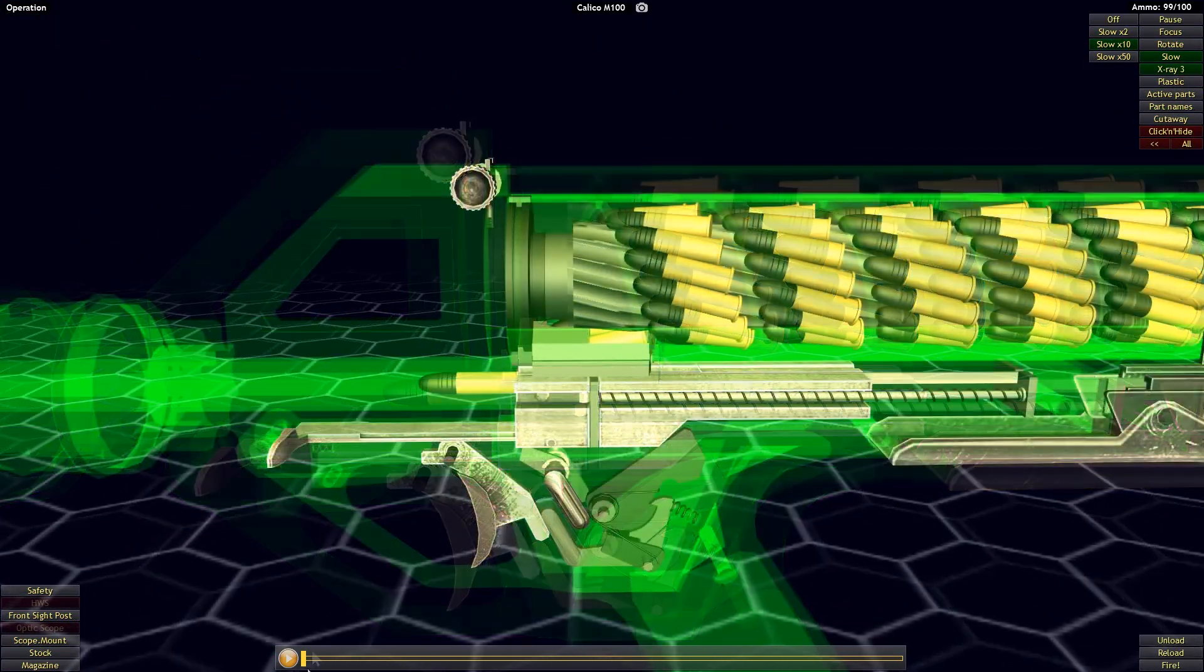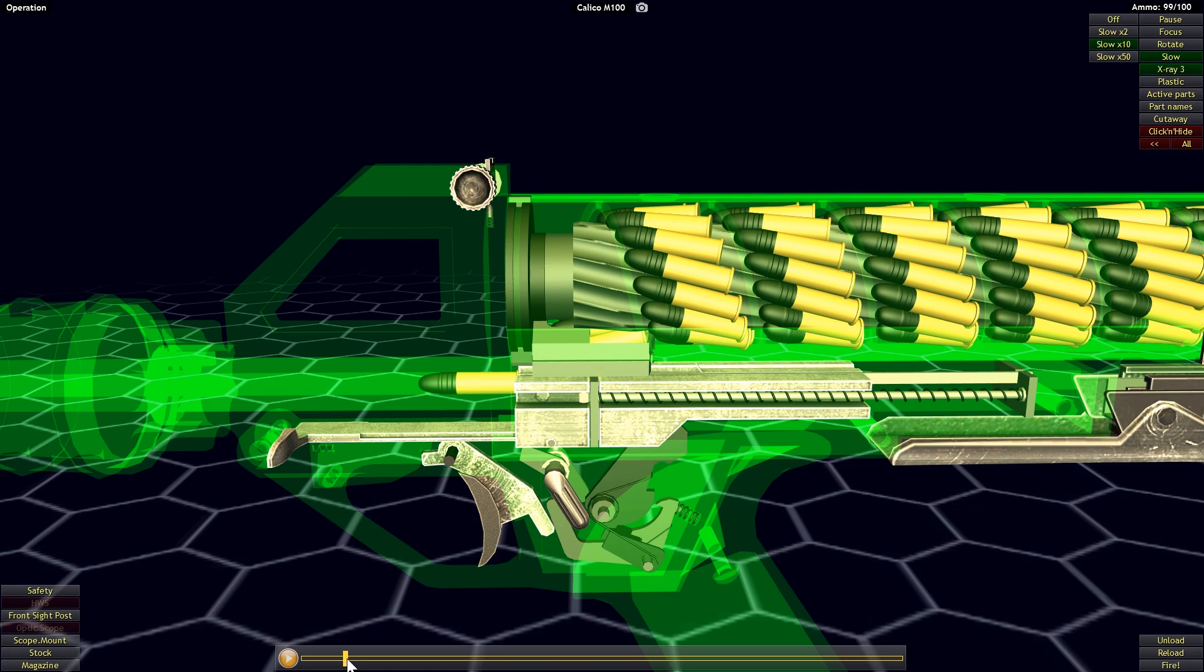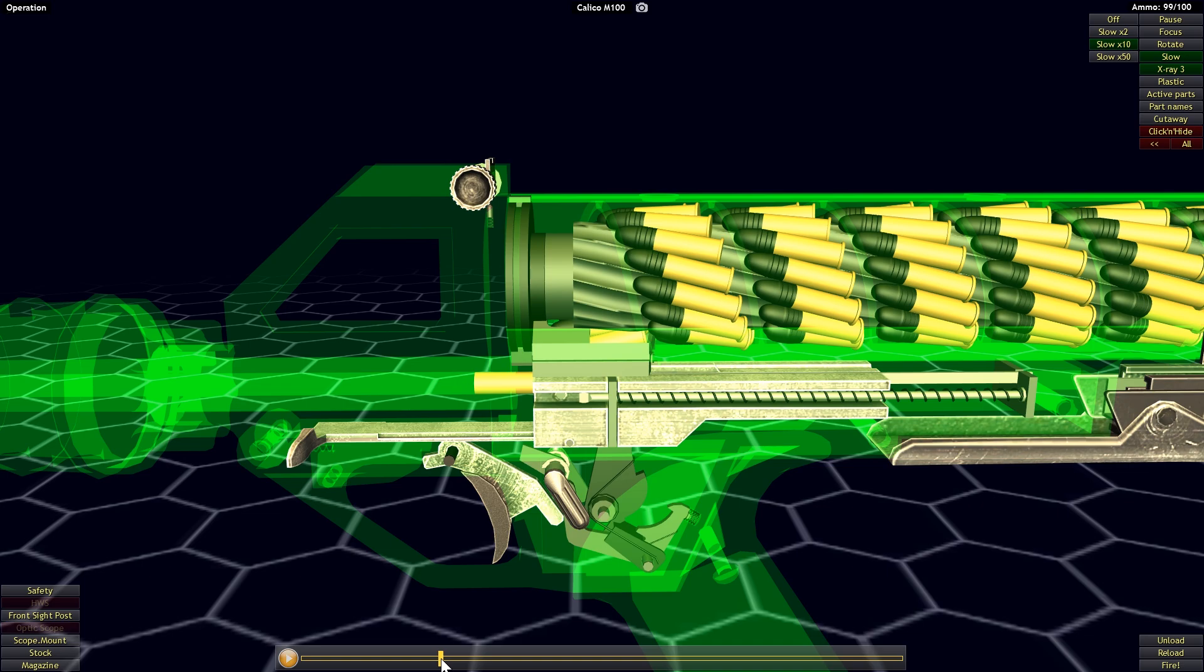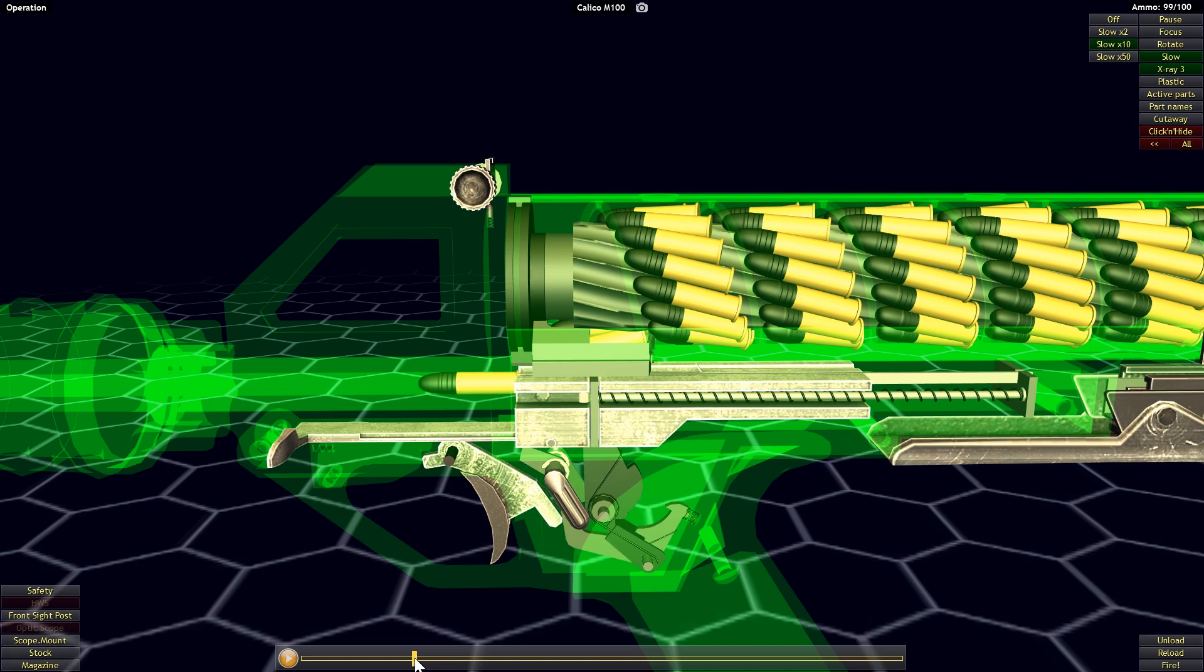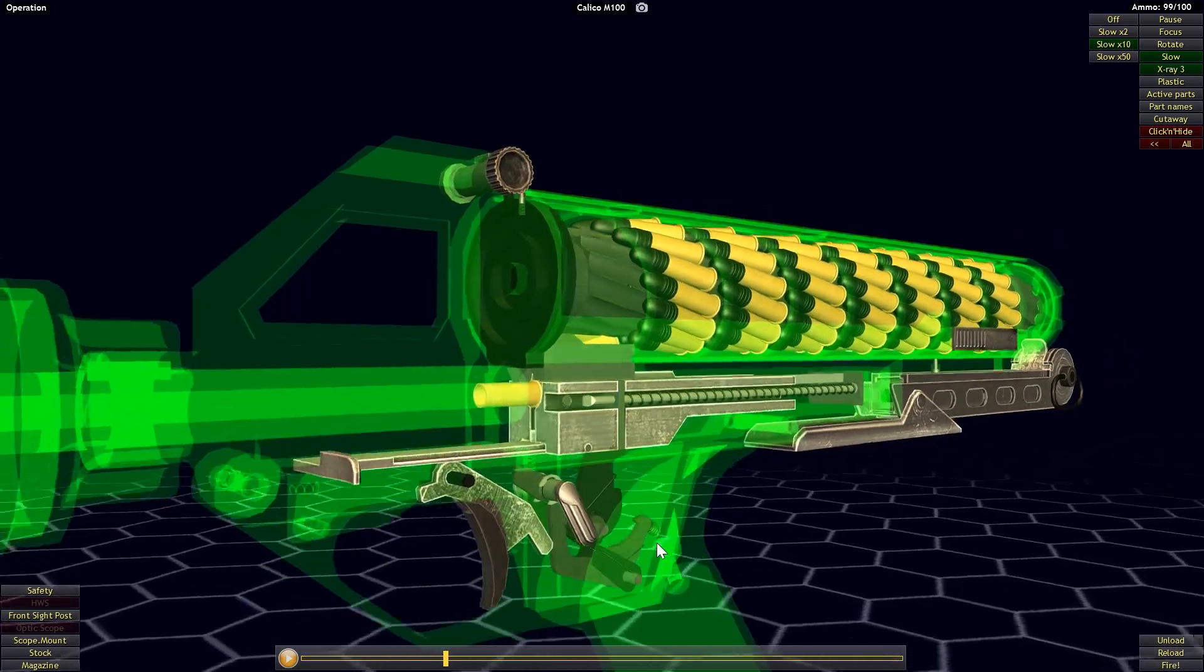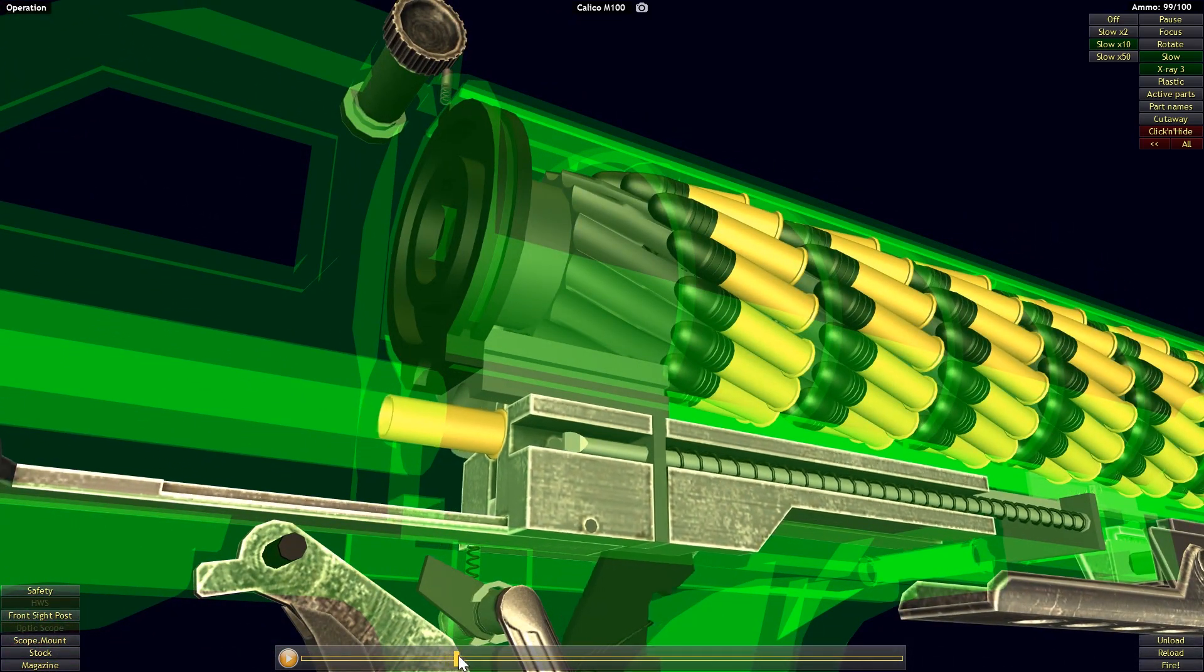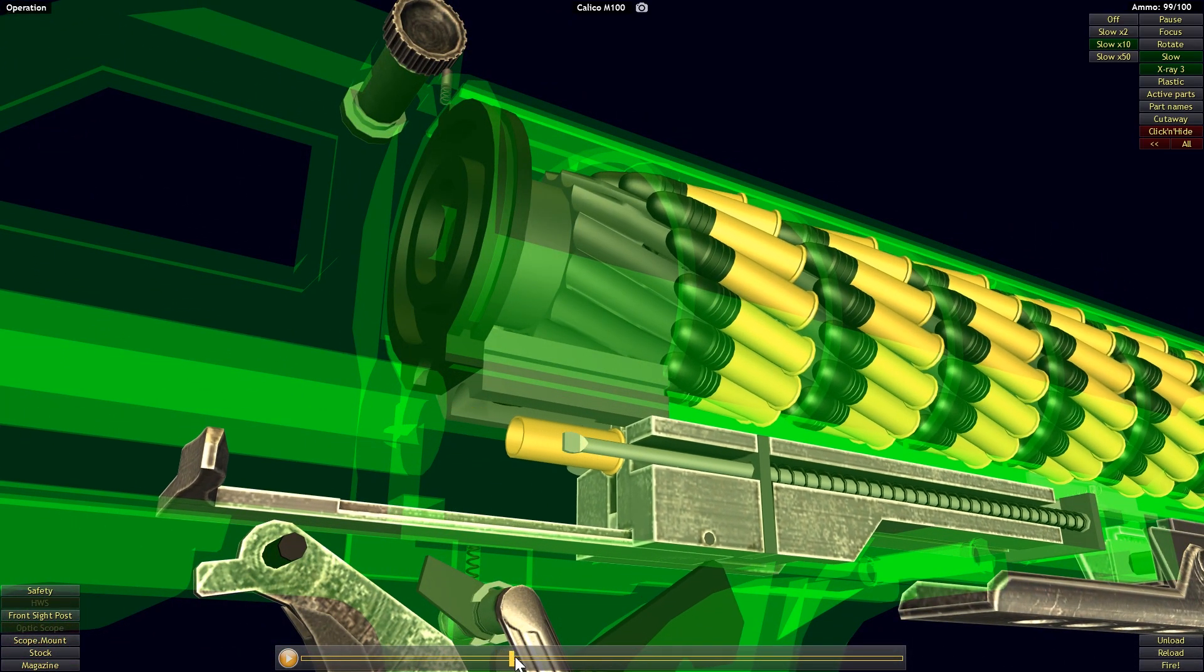So the first thing that's going to happen is the trigger is going to be pulled which releases the hammer which is going to come forward and that's going to set off the round. Because this is a straight blowback operated system, the bolt is just going to start traveling to the rear and as it travels to the rear it's going to pass the feed lips of the magazine.